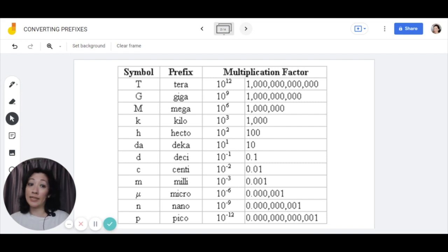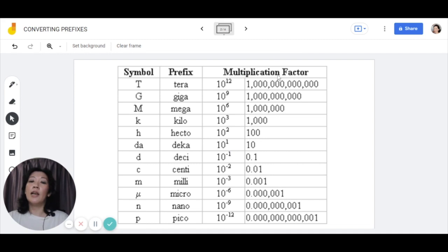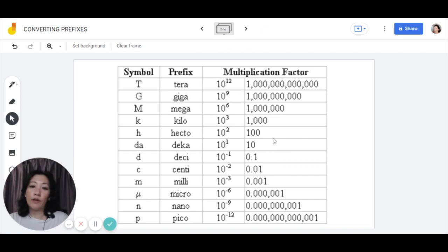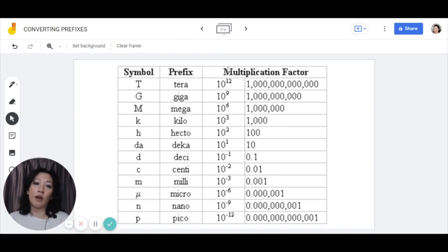So let's take a closer look at the values in this table. We have a list of common prefixes as well as their values. We've got a symbol on the left column, the name in full in the second column, as well as their values. The third column is the multiplication factor written as index numbers, and the last column is expressed in the decimal value.